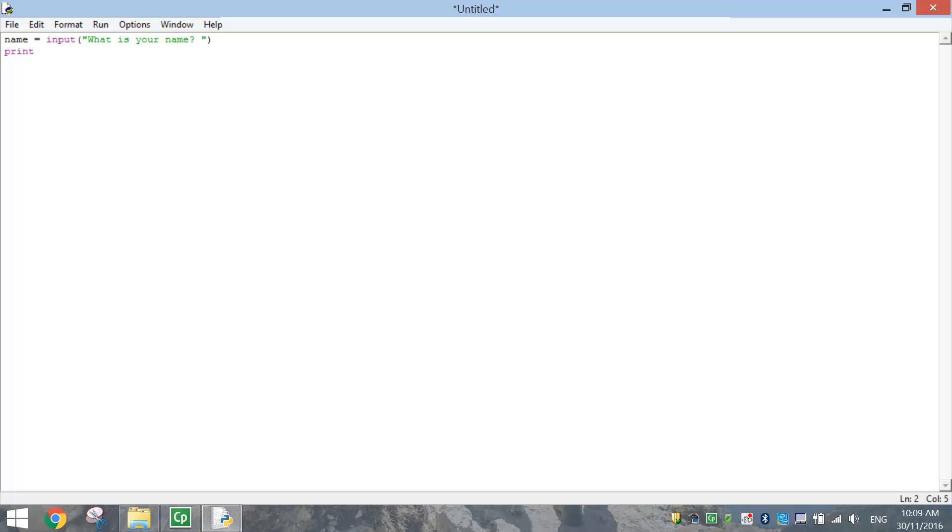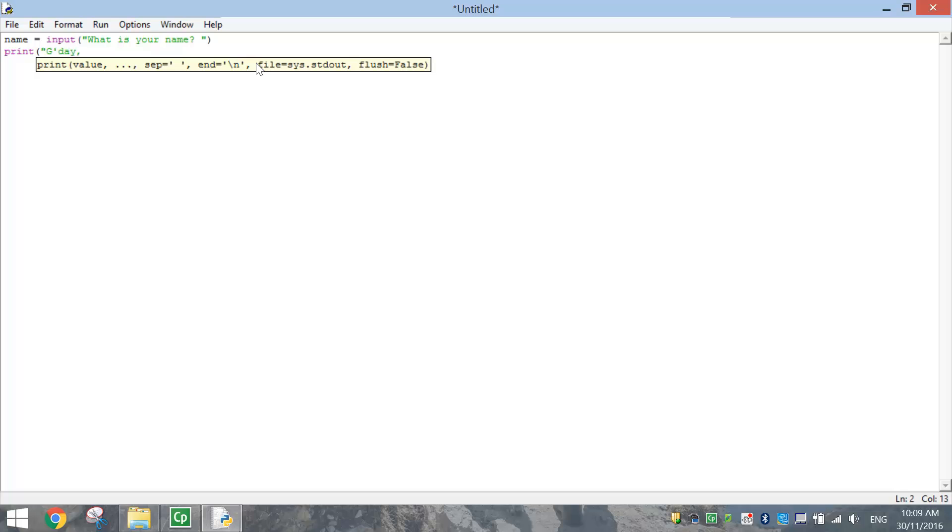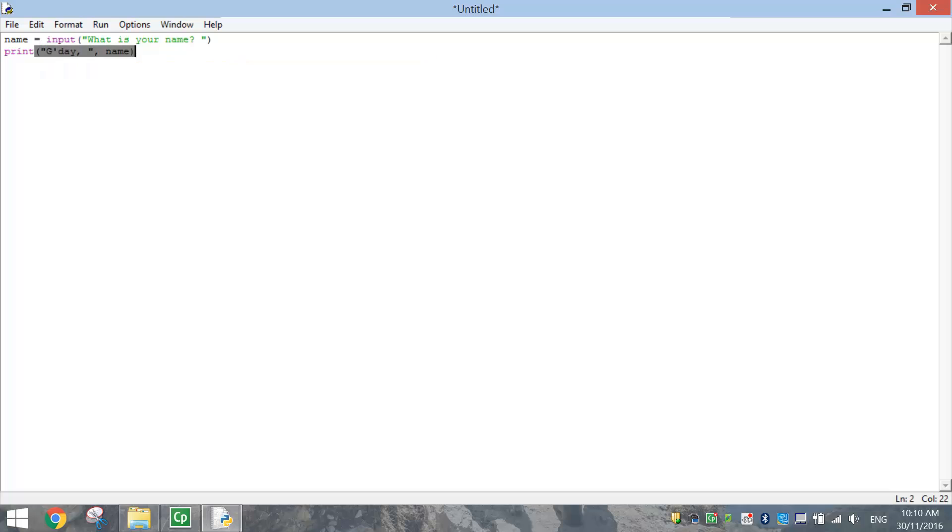It will just display a message. So we write the word print, and in brackets and quotation marks, we'll write G'day comma, and then we'll do a space, close our quotation marks. Then I'm going to put another comma outside those quotation marks and write the word name, and then close my bracket off.